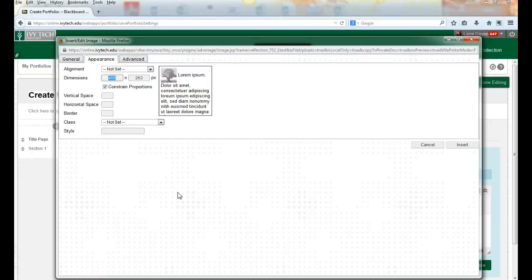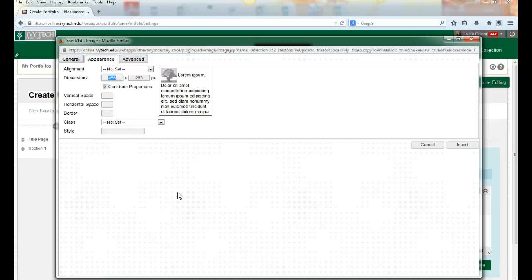For a medium-sized image I can go 400 to 600, and for a larger image 700 to 900, maybe 1000, but it depends on what I'm working with. I'm going to make this one a small image.